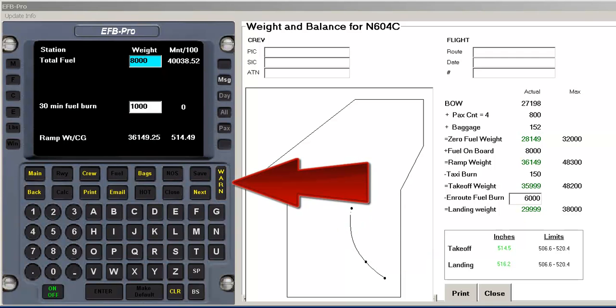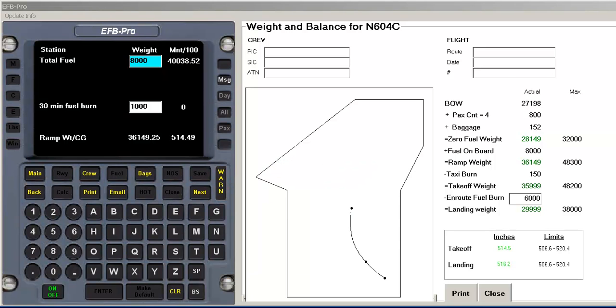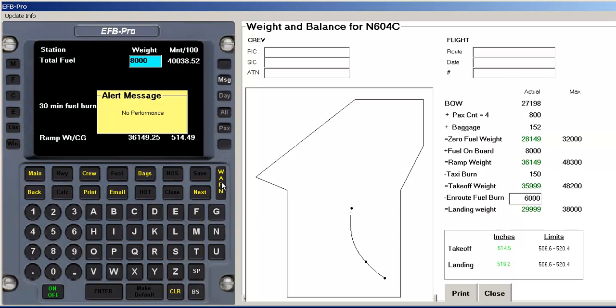The master warning light alerts the user to any parameters out of the range or when key steps have been missed. Pressing the button outlines the issue. A yellow warning light can be quieted, but a red one cannot by pressing the button.